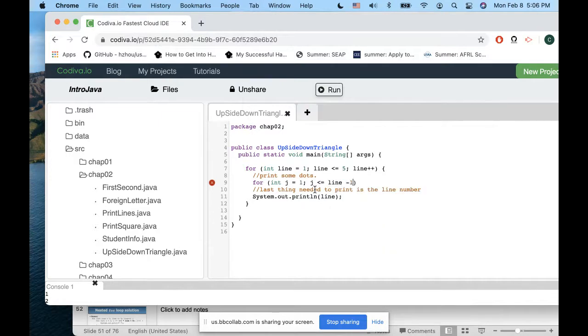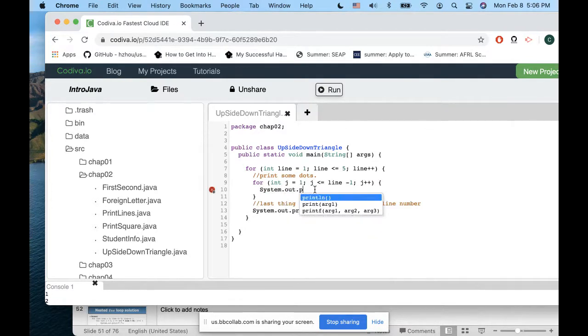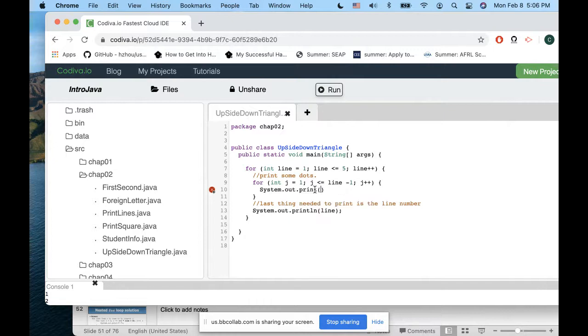Then we'll do system.out.print - this is the only print - and we'll print star. Not star, just dot here. Just one dot here.